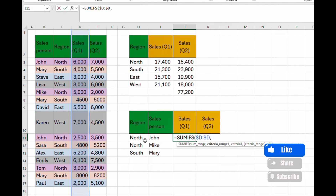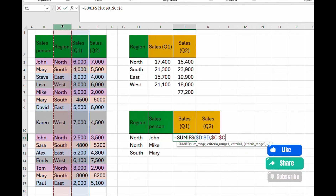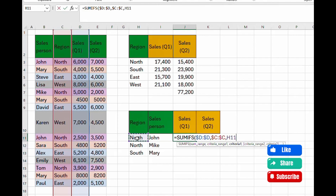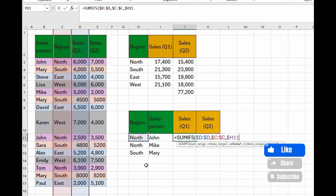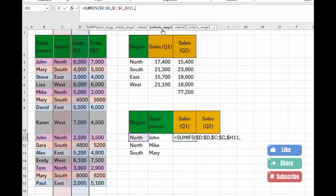Now add the first criteria range. Let's start with region, which is column C. Lock that range with F4. Then add the criteria — our first criteria is 'North', located in column H. Lock it to the column by tapping F4 three times so the dollar sign is in front of H. Add a comma to proceed to the next criteria.